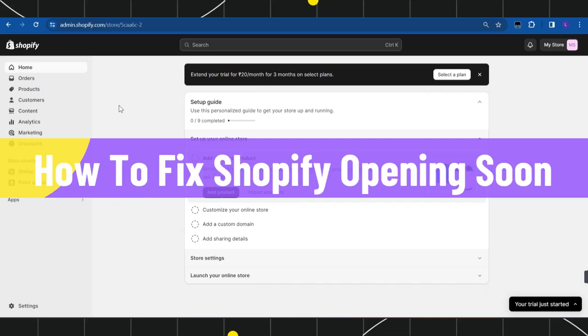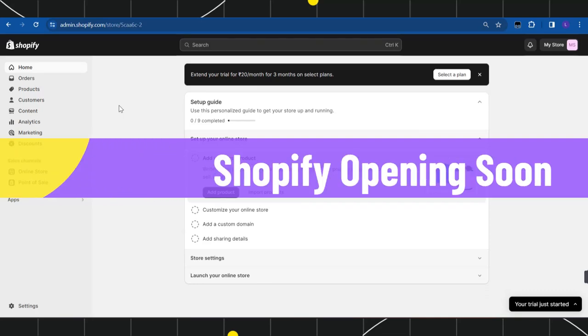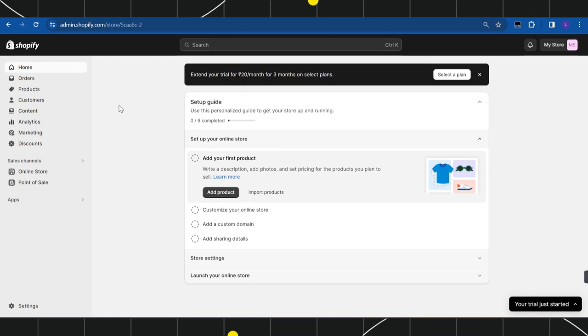How to fix Shopify opening soon. Hi everyone, welcome to this quick tutorial where I'm going to show you how you can easily fix this issue, so make sure you watch this video carefully to properly understand this tutorial.